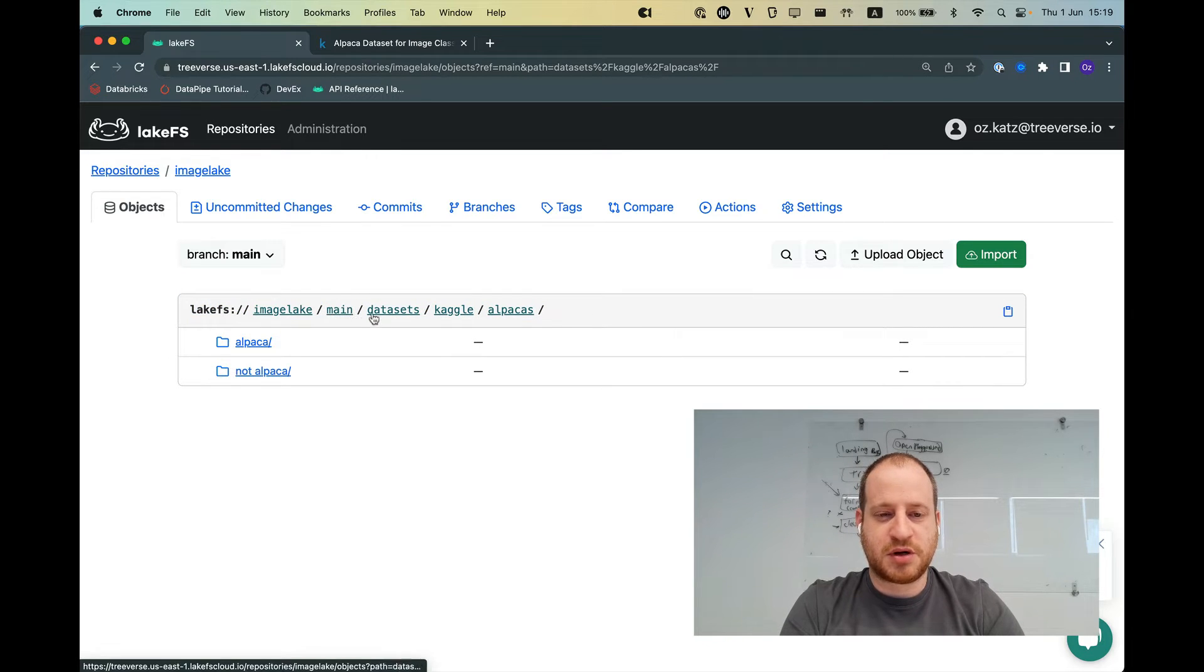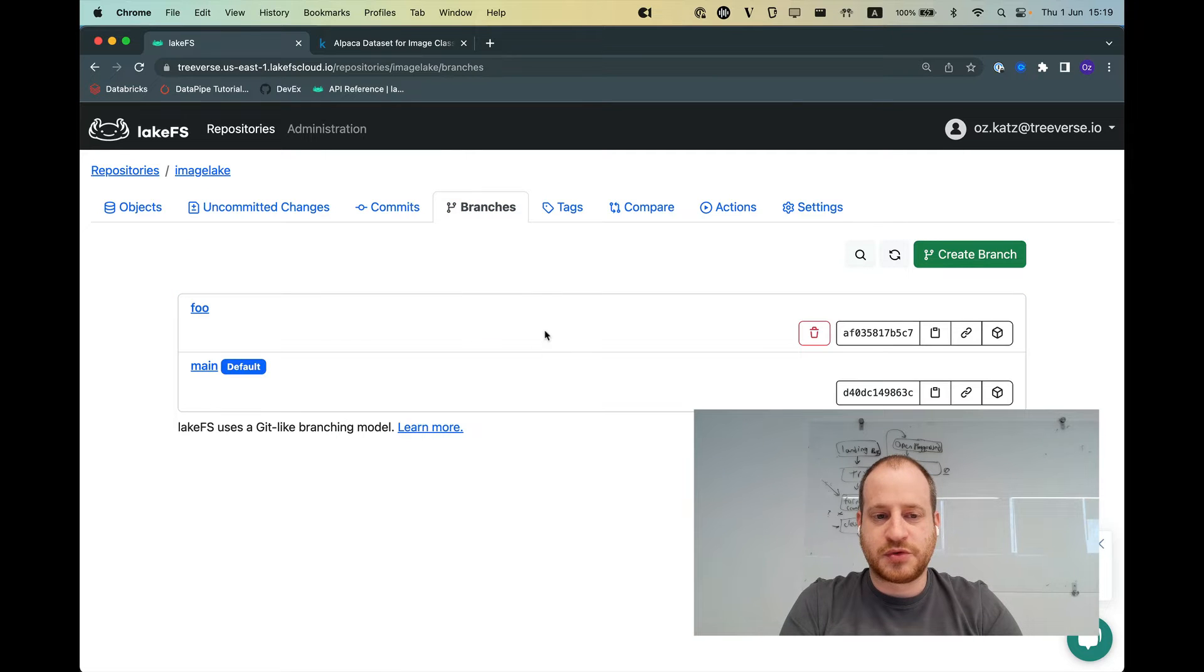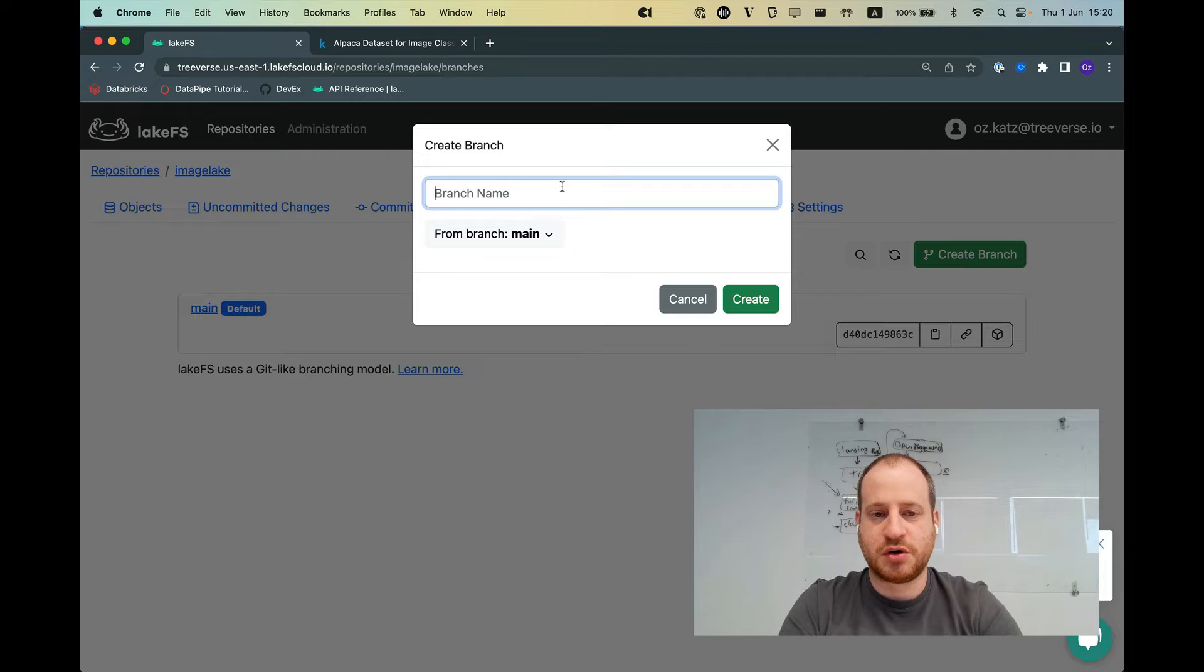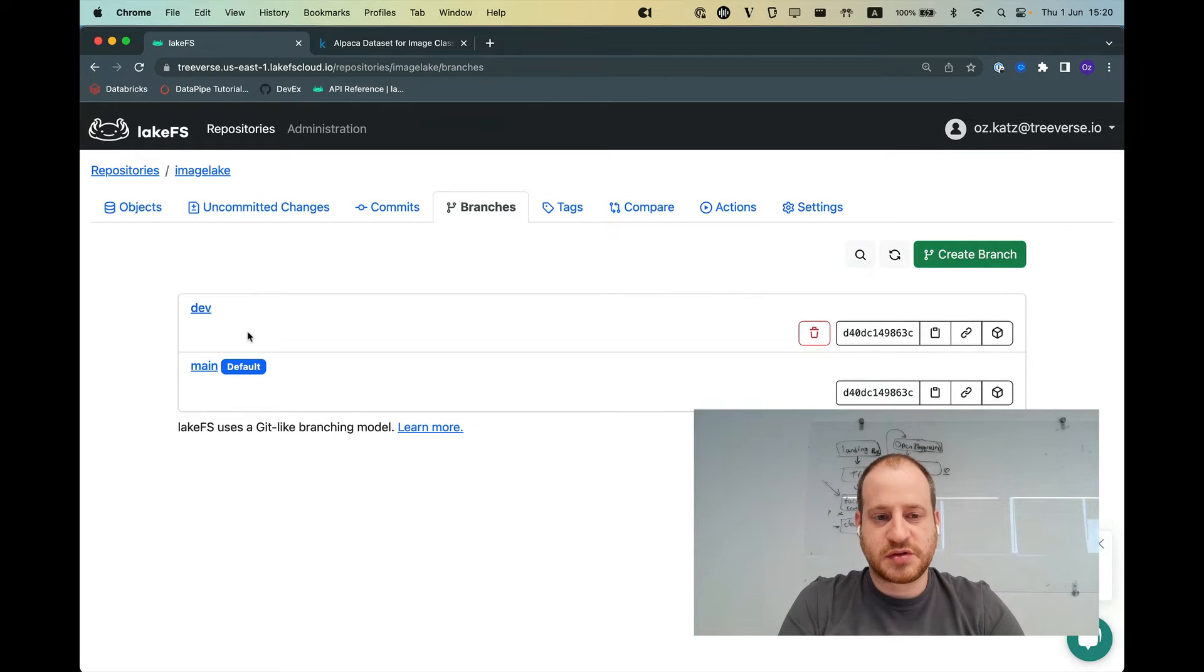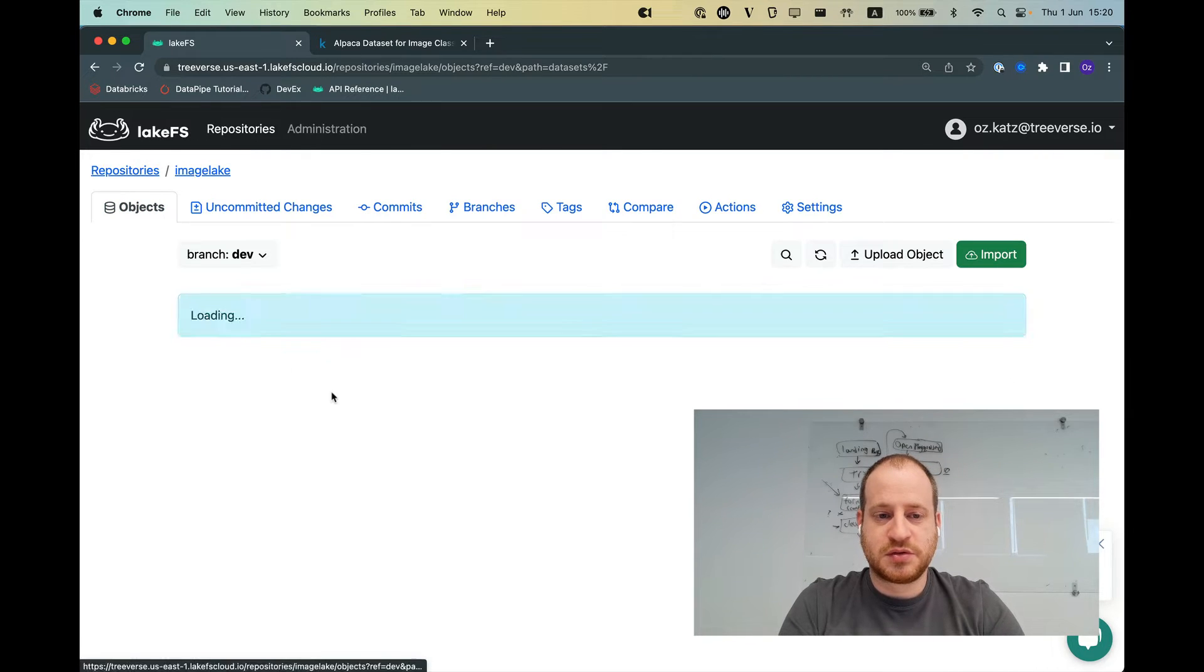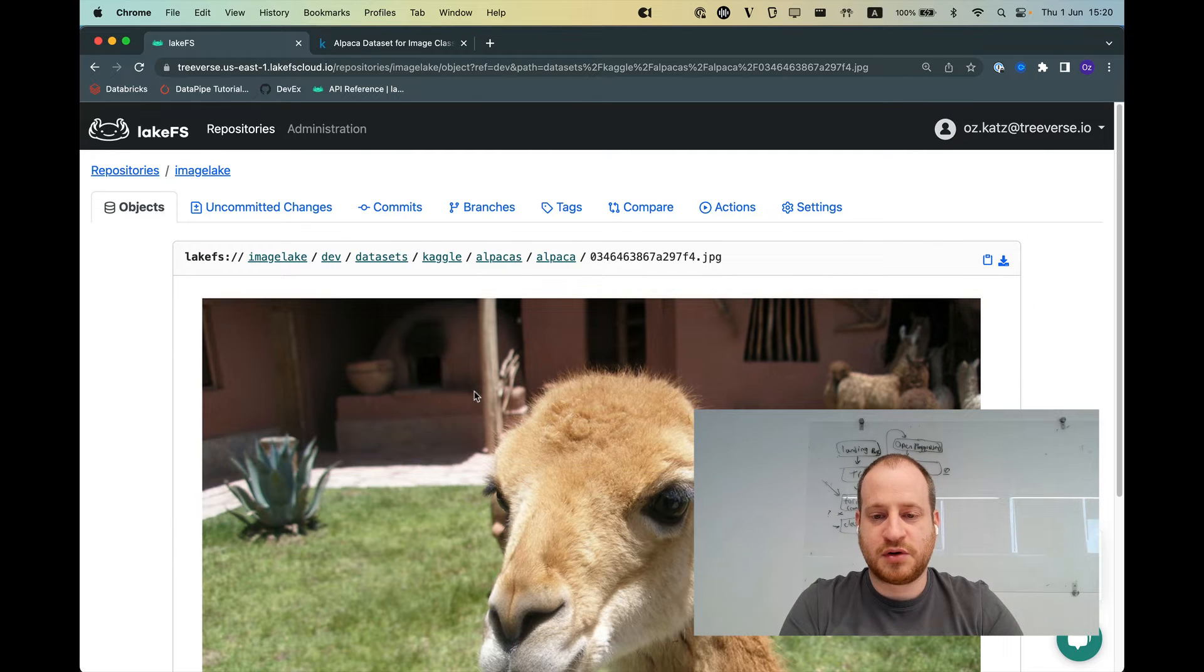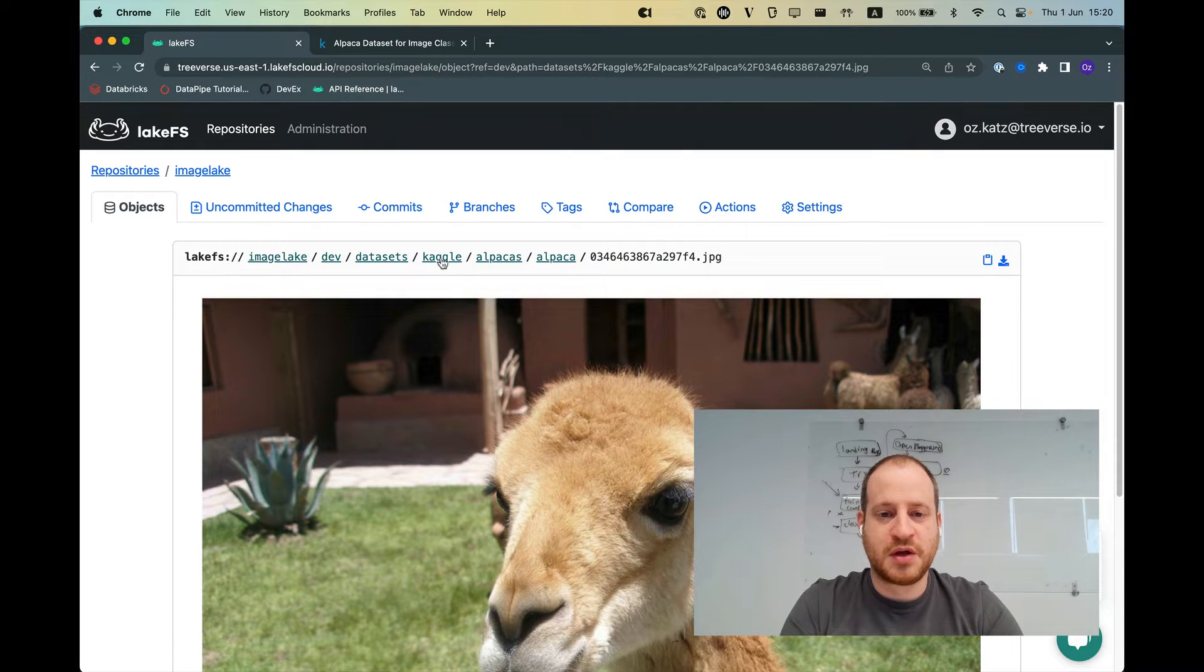But you know what? I'm not going to be working directly on main. I want to experiment with those images. Not all of them are good. So I'm going to create a branch. Let's delete that. Let's create a branch called dev. This could be anything. As you can see, this takes no time at all. So branching in LakeFS doesn't actually copy any of the data. So if I look on dev, I see all the same image files. They're all here. All the glorious, amazing, beautiful alpacas that we have.